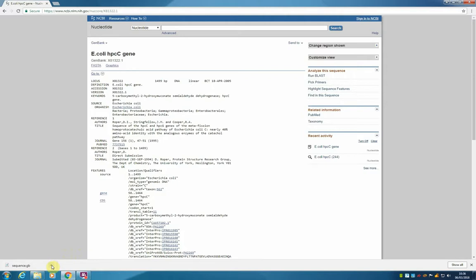This is going to automatically download a sequence into our download folder. To access that sequence we need to open it in a text editor. In this example I am working on a PC, but you will also have similar software on your Mac or Linux machines.